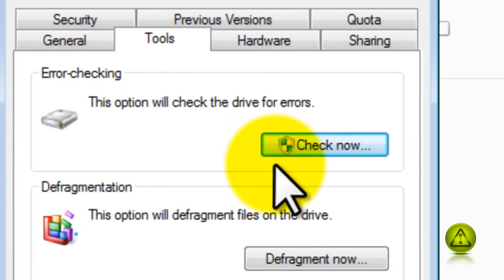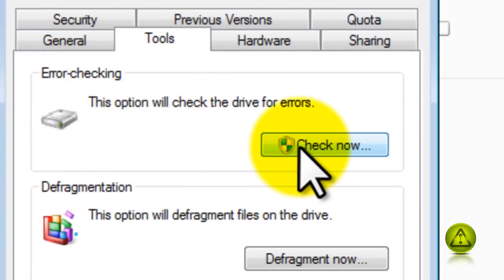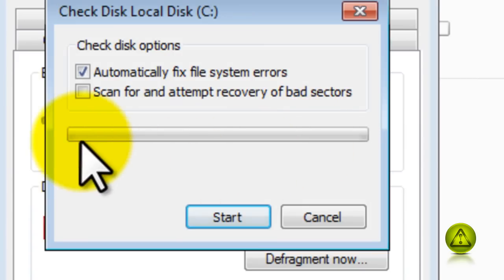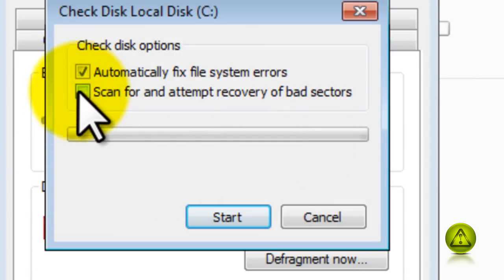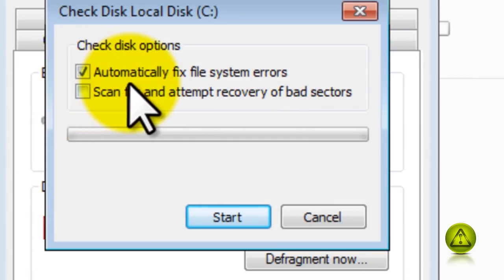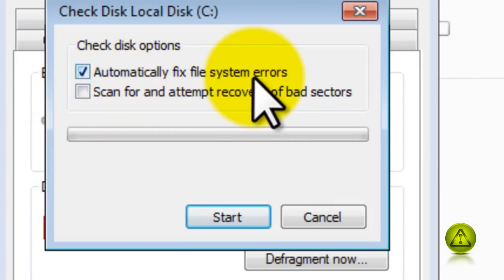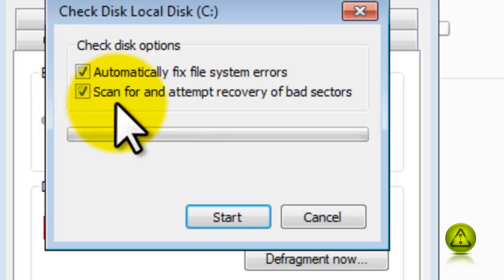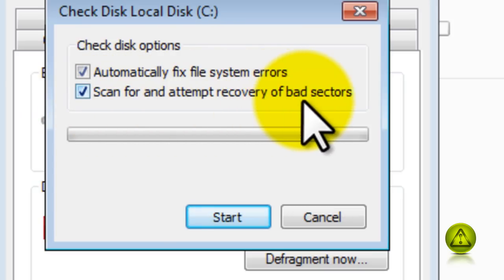Here you can select automatically fix file system errors and scan for and attempt recovery of bad sectors. Make sure you check them both so you can have a full check disk.